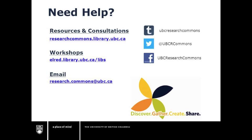researchcommons.library.ubc.ca. Feel free to also email us for support, or to set up a one-on-one appointment at research.commons@ubc.ca. Thanks for watching!